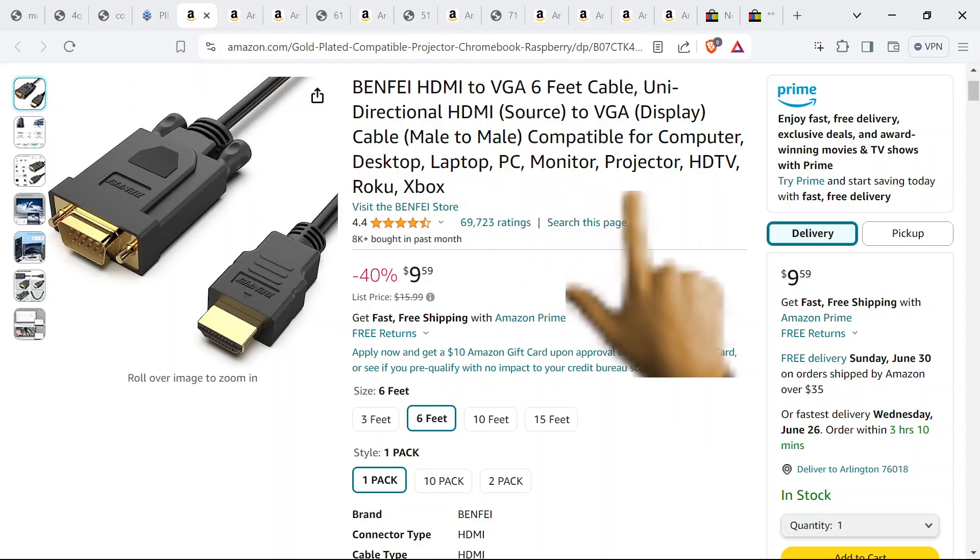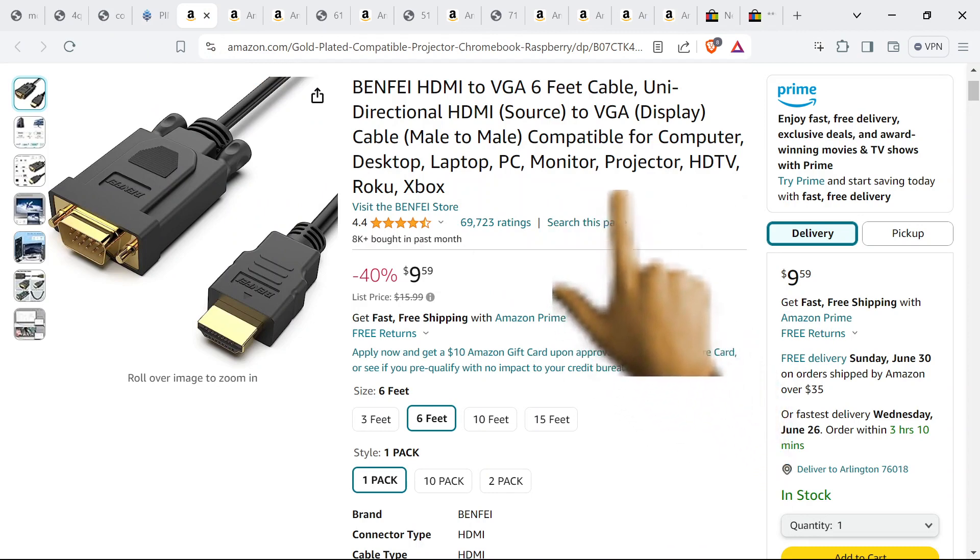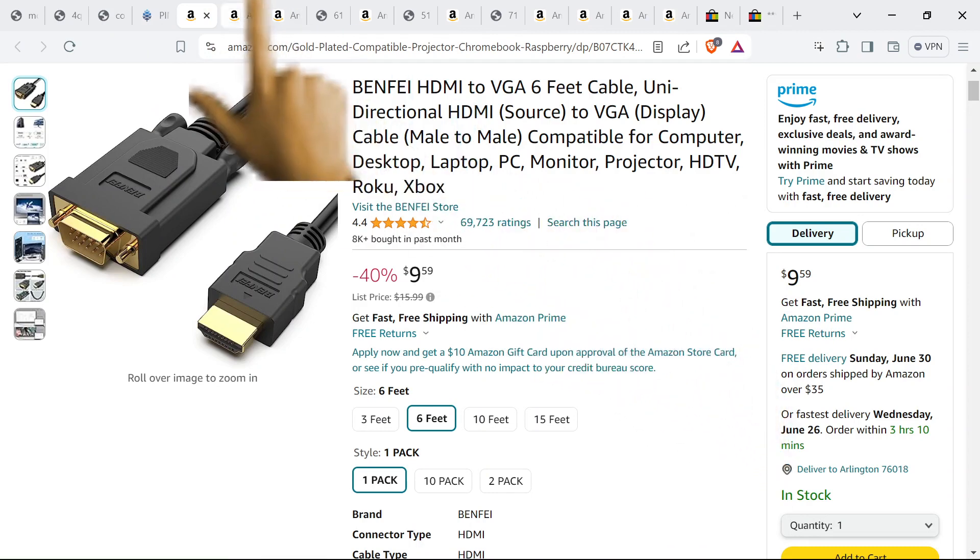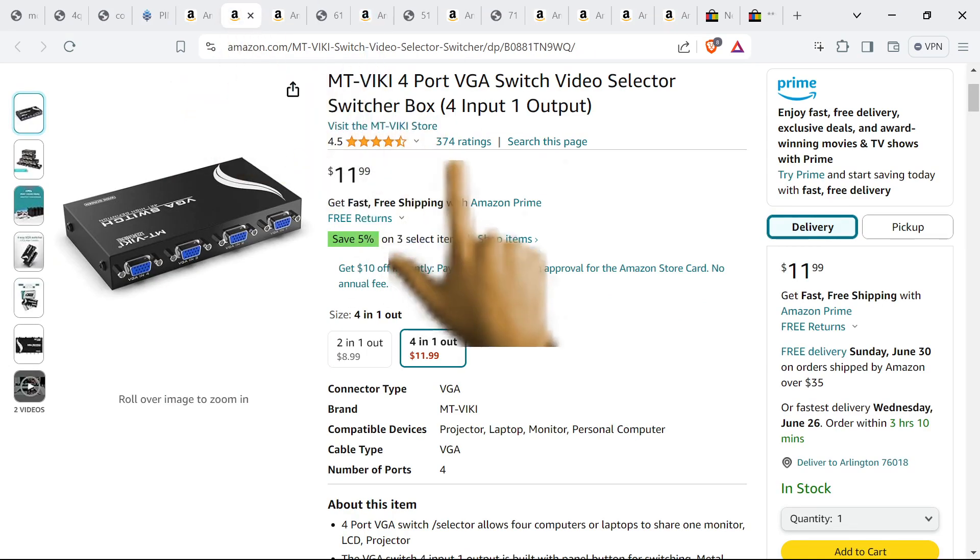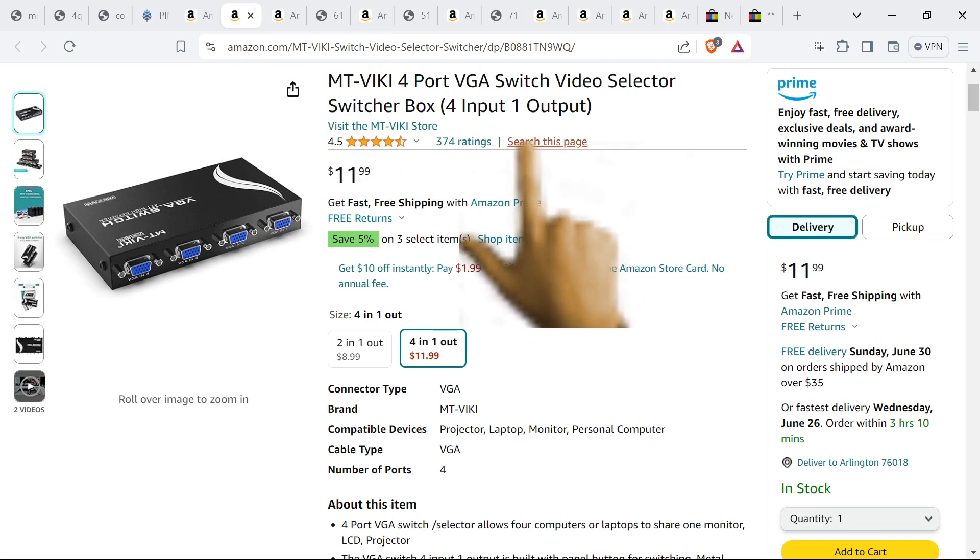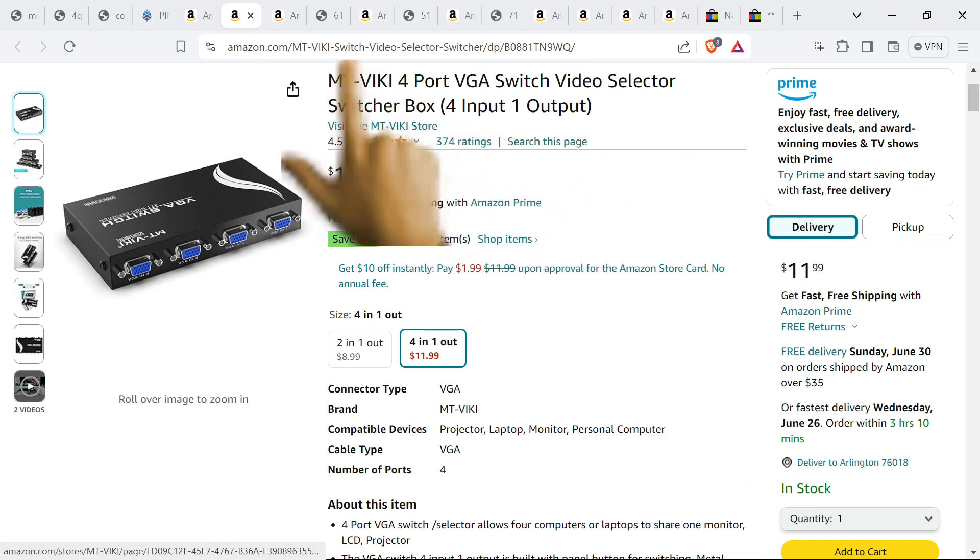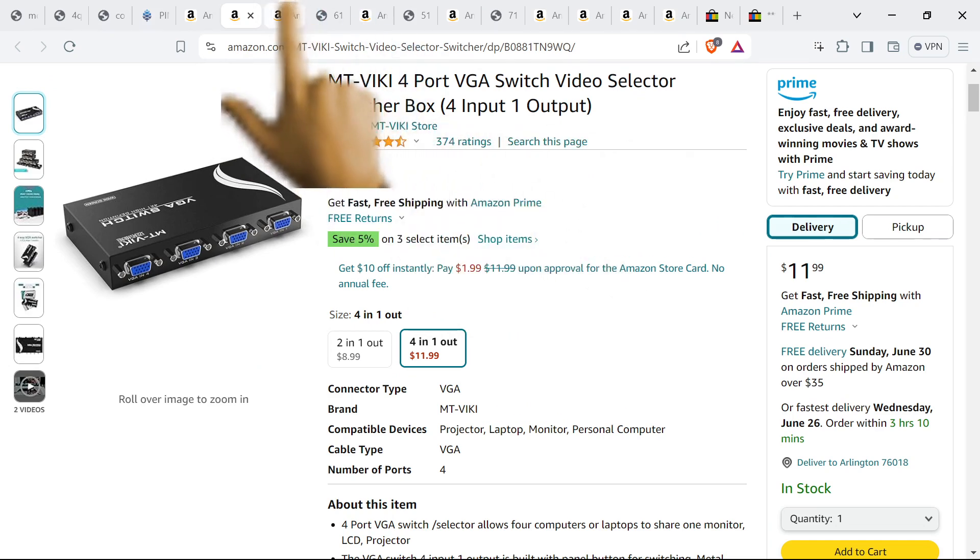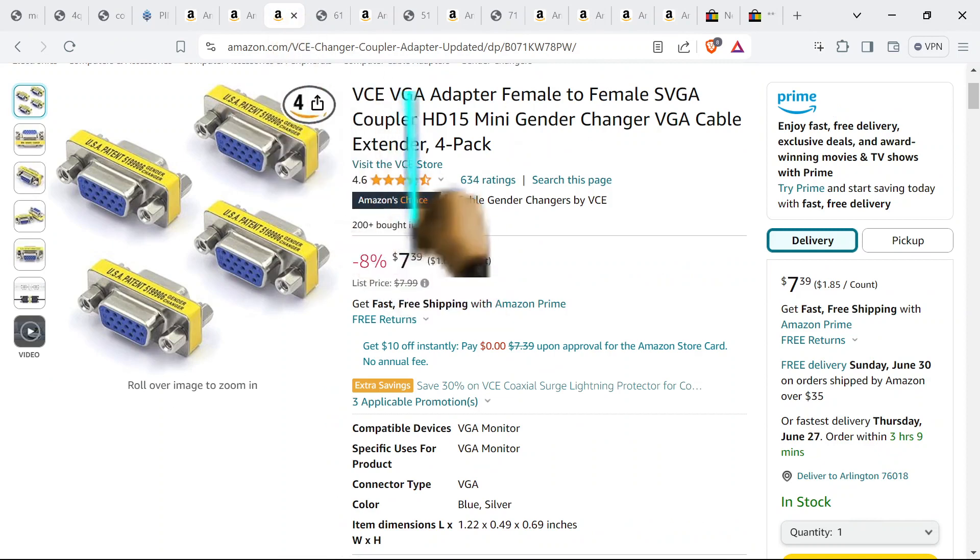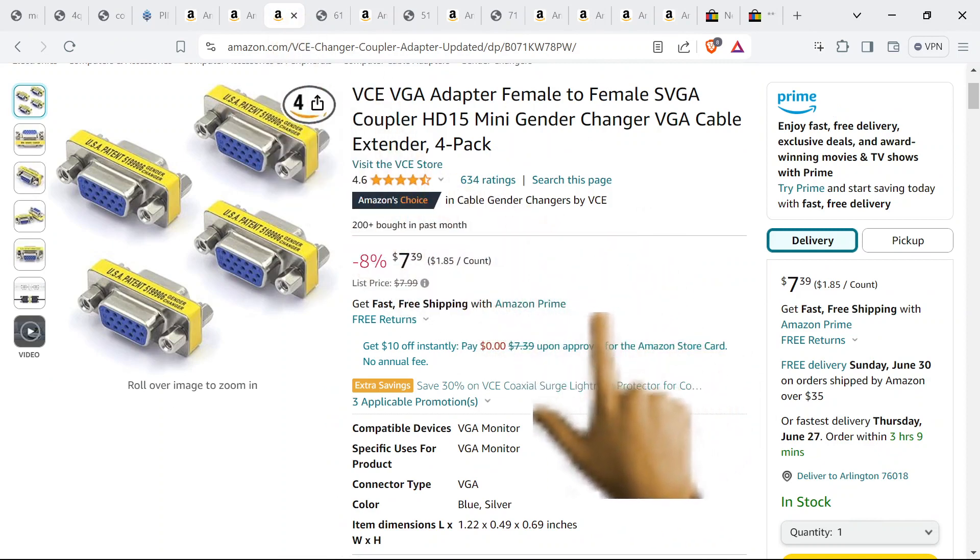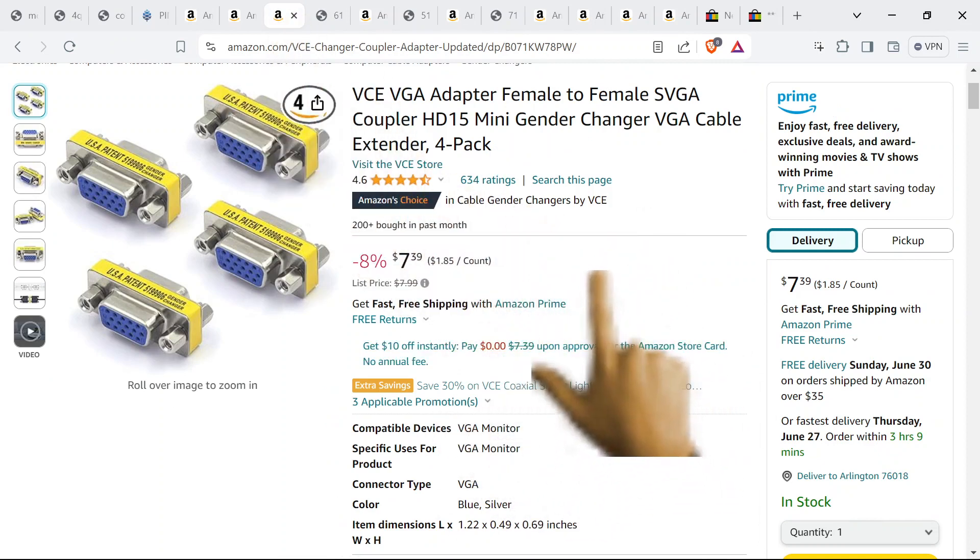So we got these HDMI to VGA cables. Super helpful. You can either get a dock like this one here, or switch, or whatever you want to call it. This little switcher, mechanical switcher thing for the VGAs. Or you can get these nice female to female VGA adapters.